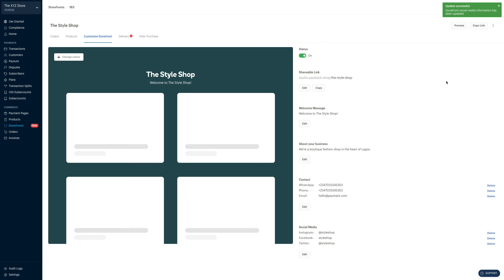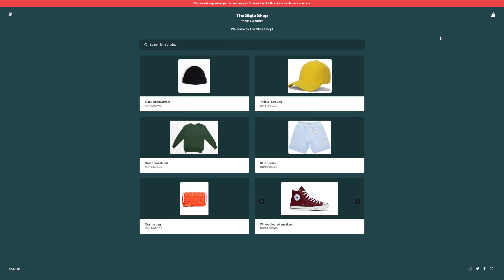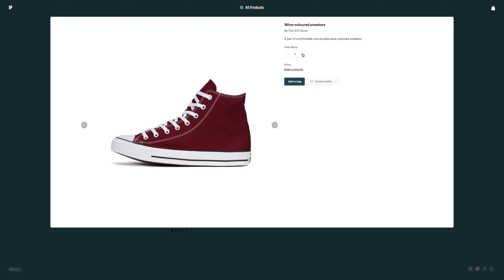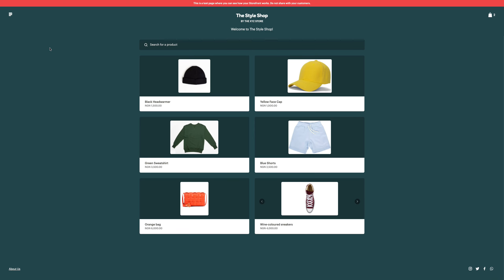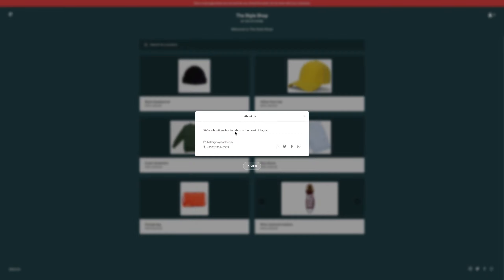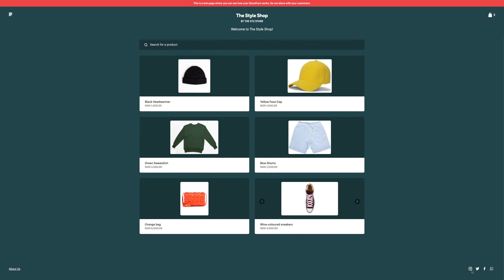Now let's see what the customer sees when they land on your storefront. To do that, we come right over here and click on preview. This is what the customer sees — the name of your storefront, all the products you're selling. You can select the quantity you want and add to bag. You also have the welcome message, the about us message, your email address, phone number, Twitter, Instagram, Facebook, and a WhatsApp chat link.